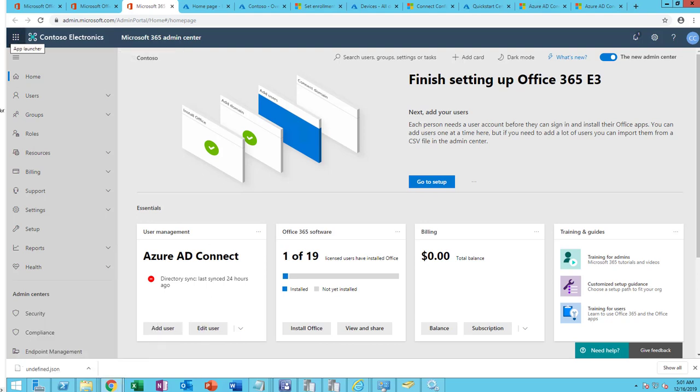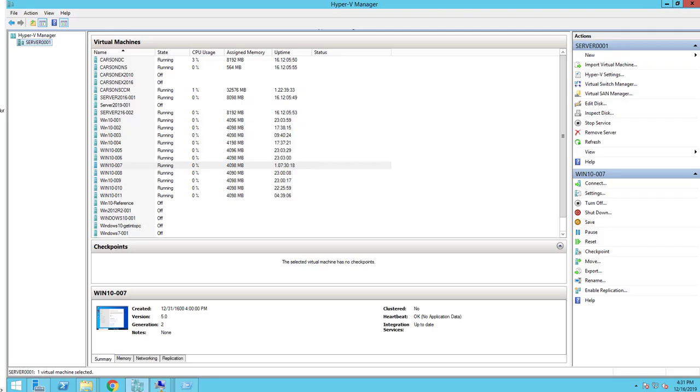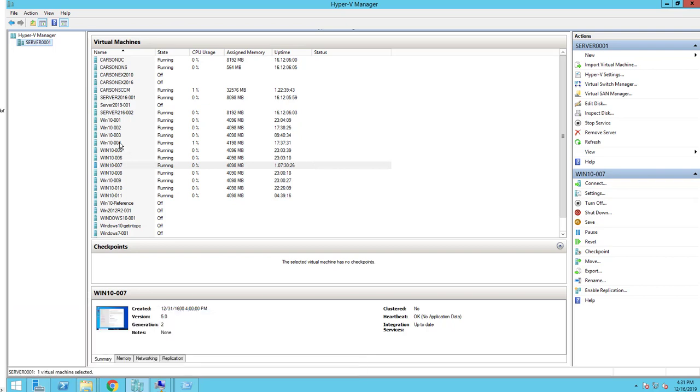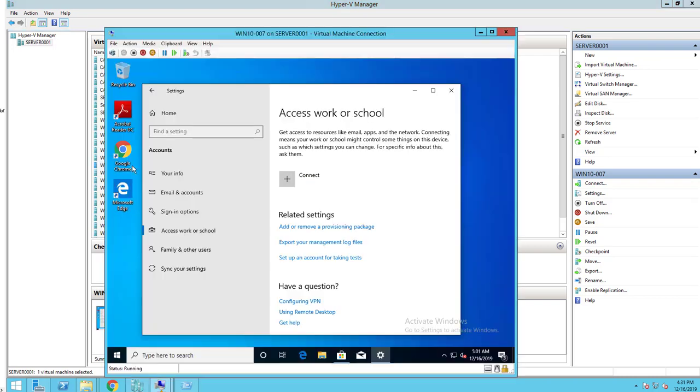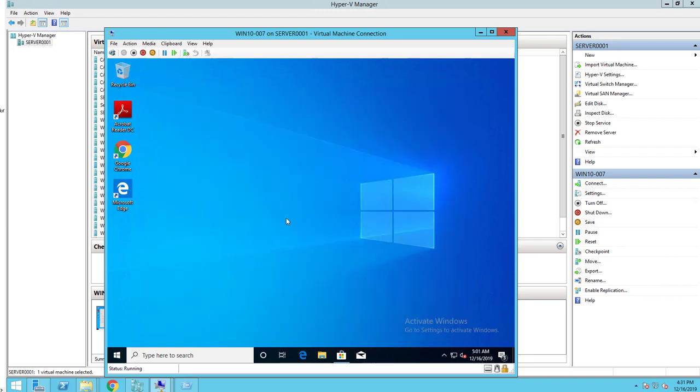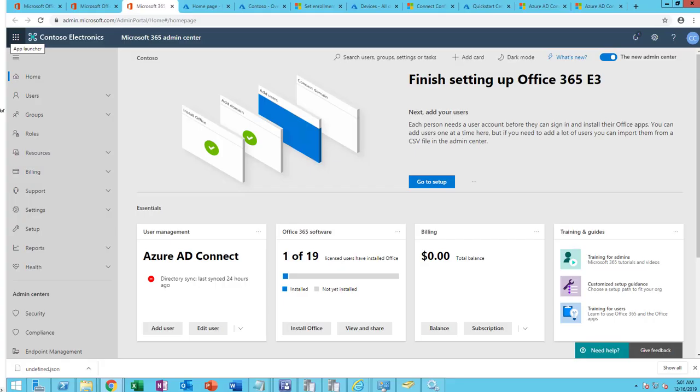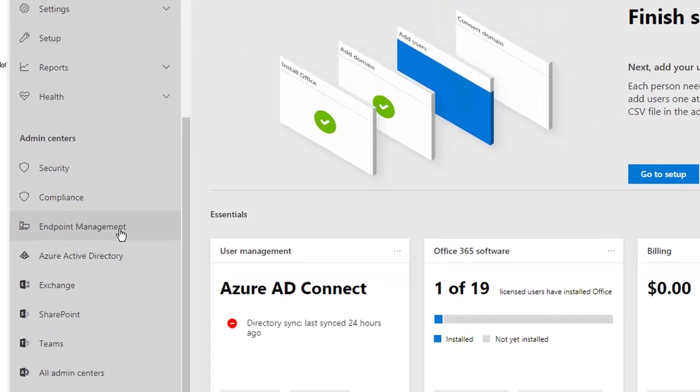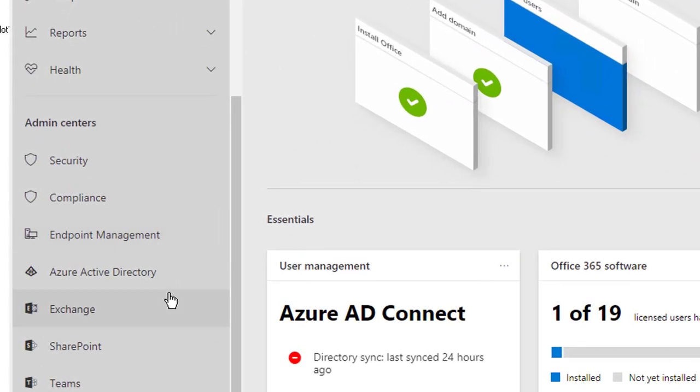Now let's do Azure AD joined devices. I have a couple of test devices we can test the actual join devices. Let's open up one of my test devices. I'm going to choose the 007.